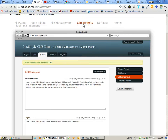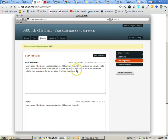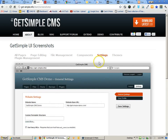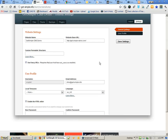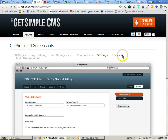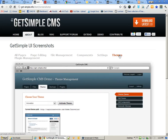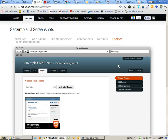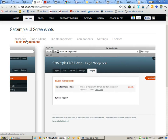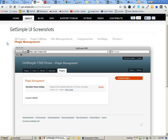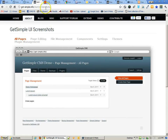You have the ability to edit components, which are small snippets of code that you might put in your template somewhere. There are also settings that you can change — you can do different permalink structures, which is really great. You have the ability to edit the themes of your website, edit the components, and generate a sitemap. You also have the ability to add plugins to GetSimple, which is something we'll do later in the tutorials.